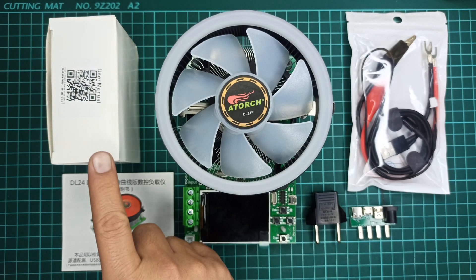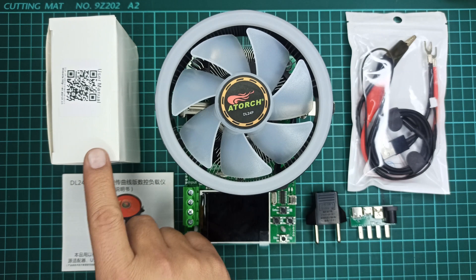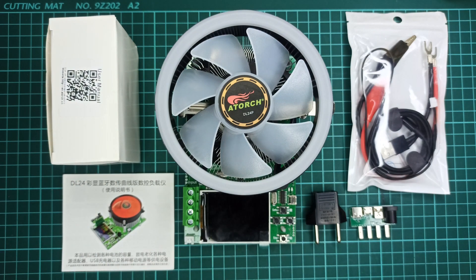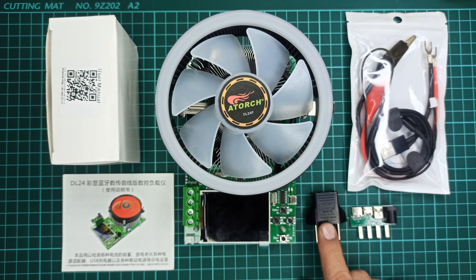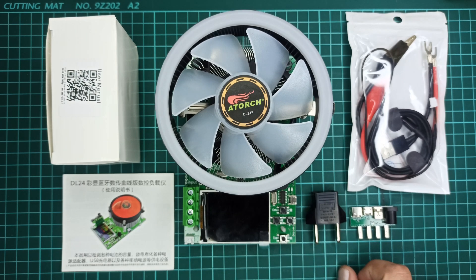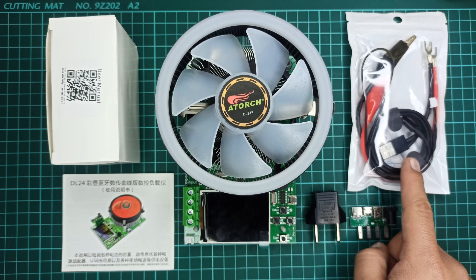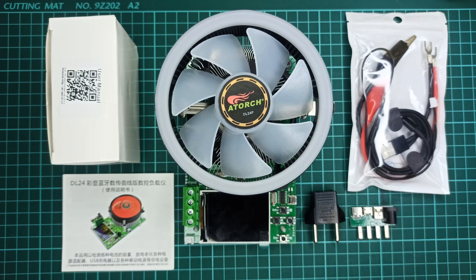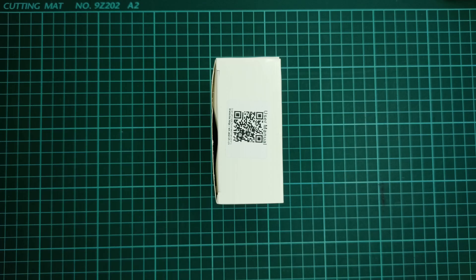12V 1A adapter, instruction manual, a socket adapter, adapter for device under test (in short DUT), and some cables which I will show you shortly.